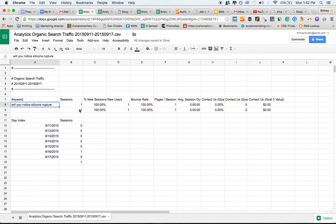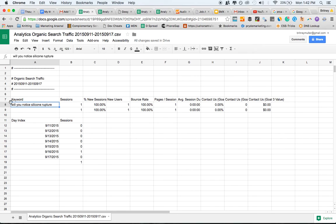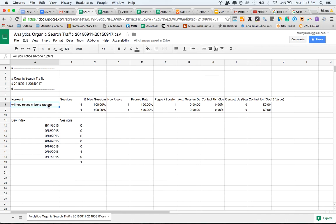So here's an example from one that we got from a previous client. Will you notice silicone rupture? This person bounced right away, but this is a really important topic. If you're in cosmetic surgery, these are known as silent ruptures. And they may want to reword some of the FAQs to make sure that we can tell people how to notice a silent rupture.